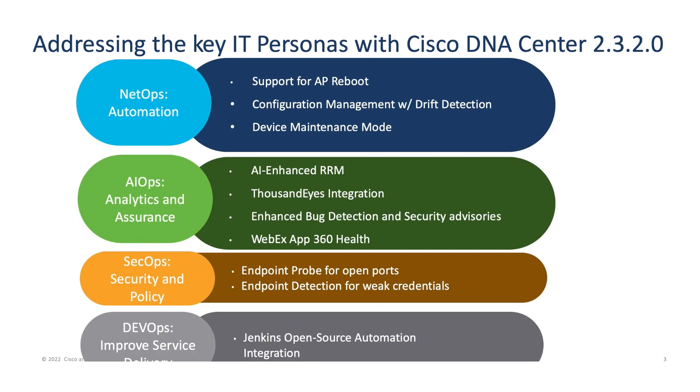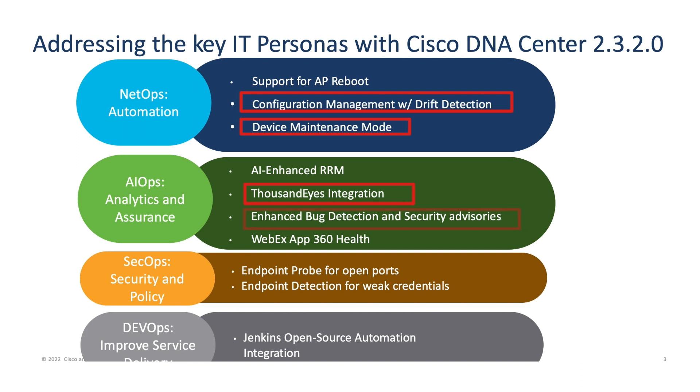For the sake of time, I won't be able to demo everything here. So I will just cover features and enhancement made to inventory and also assurance. The first feature I'm going to demonstrate is the config drift feature that I talked about. I will also go over how to configure device maintenance mode, go over the integration of Thousand Eyes with the DNA Center, and finally enhancements that were made to security advisories.